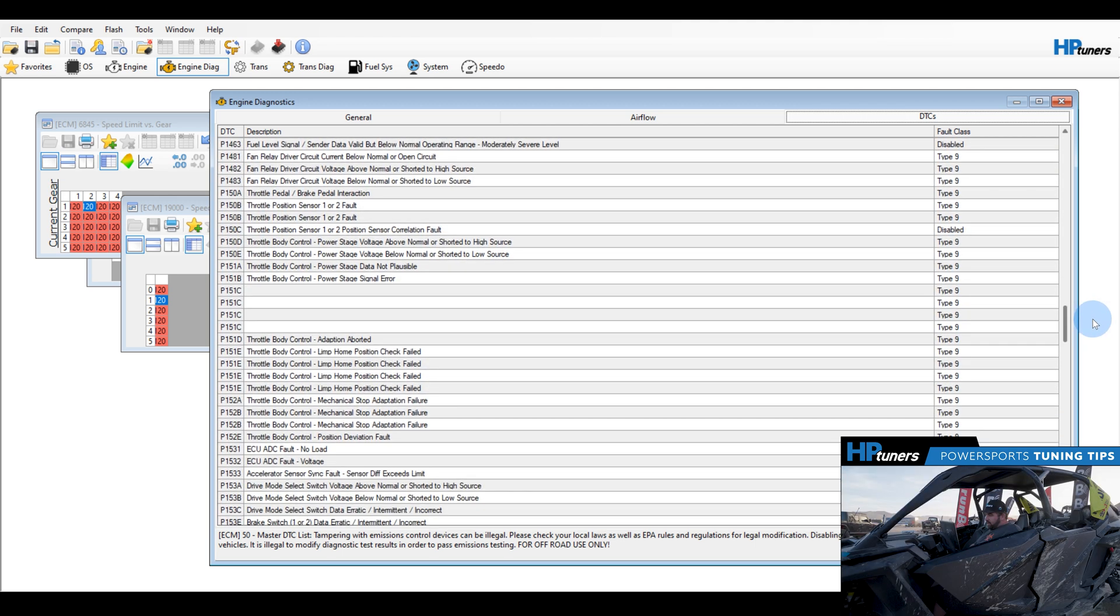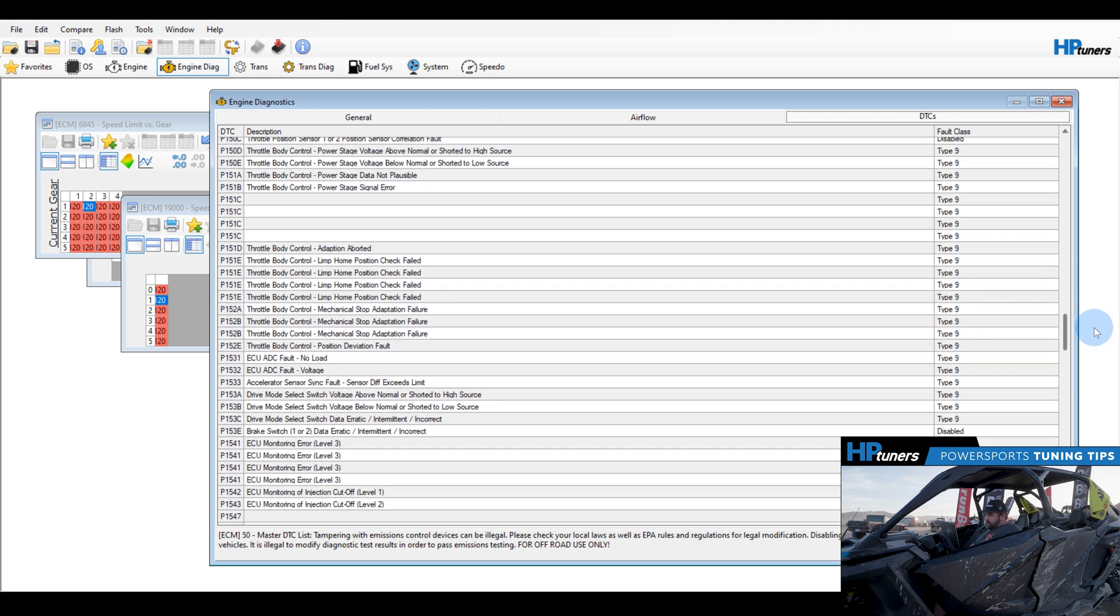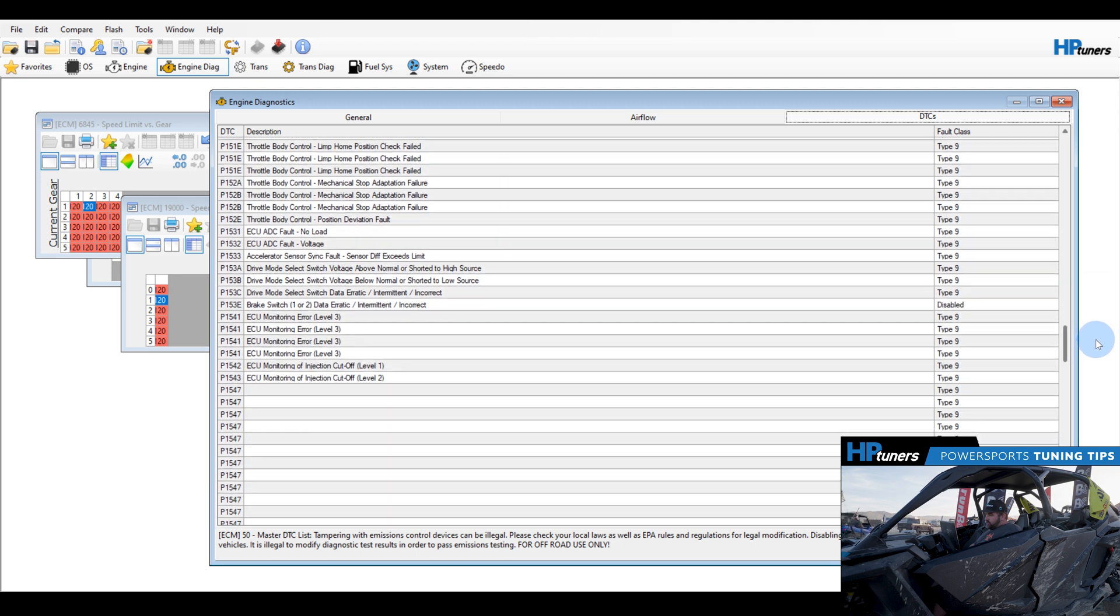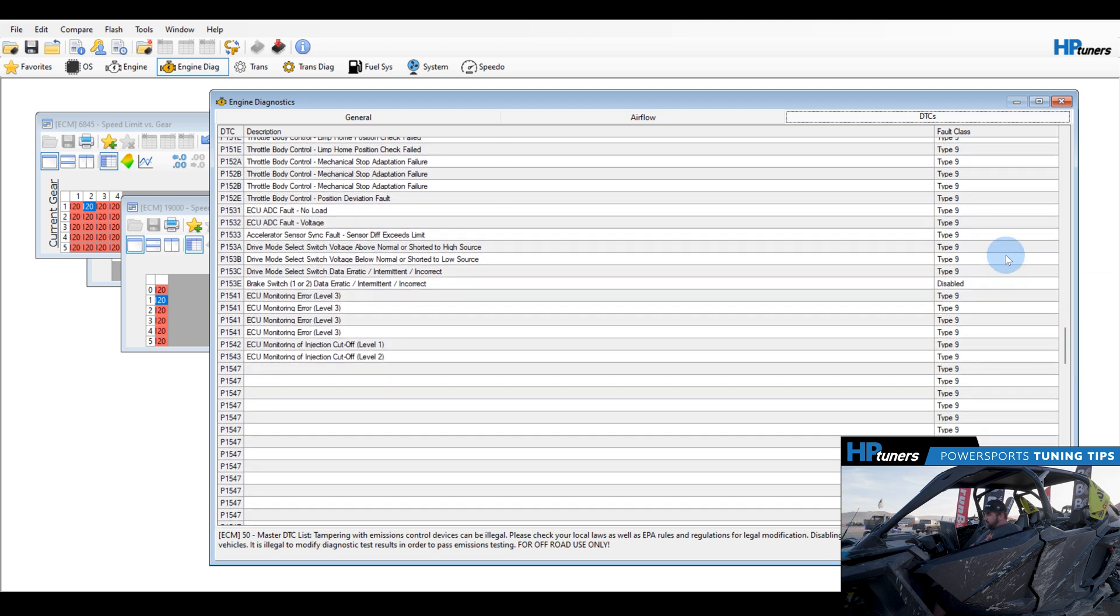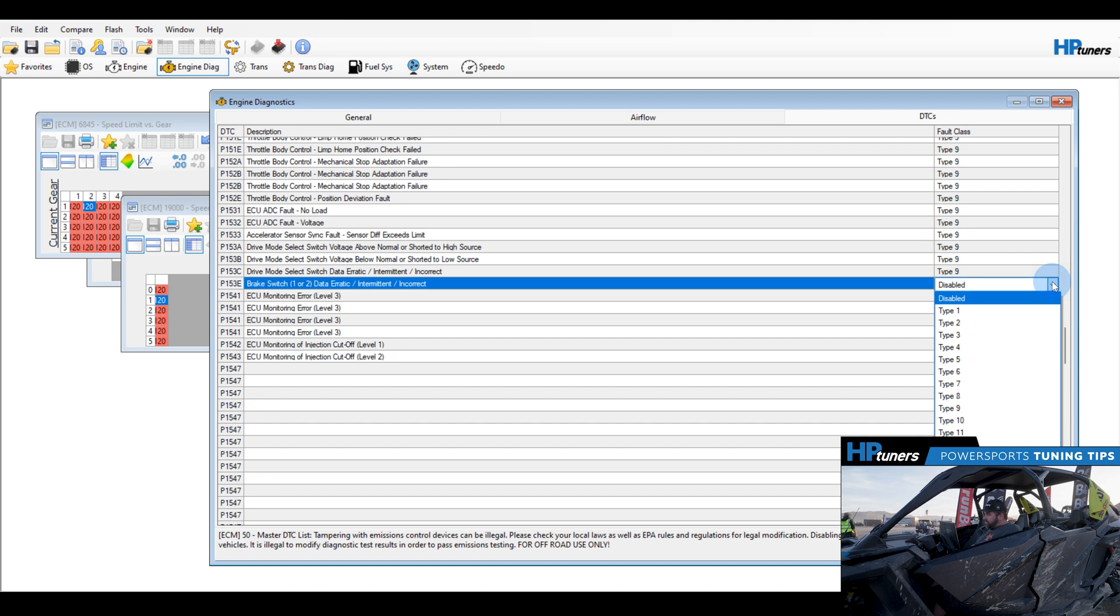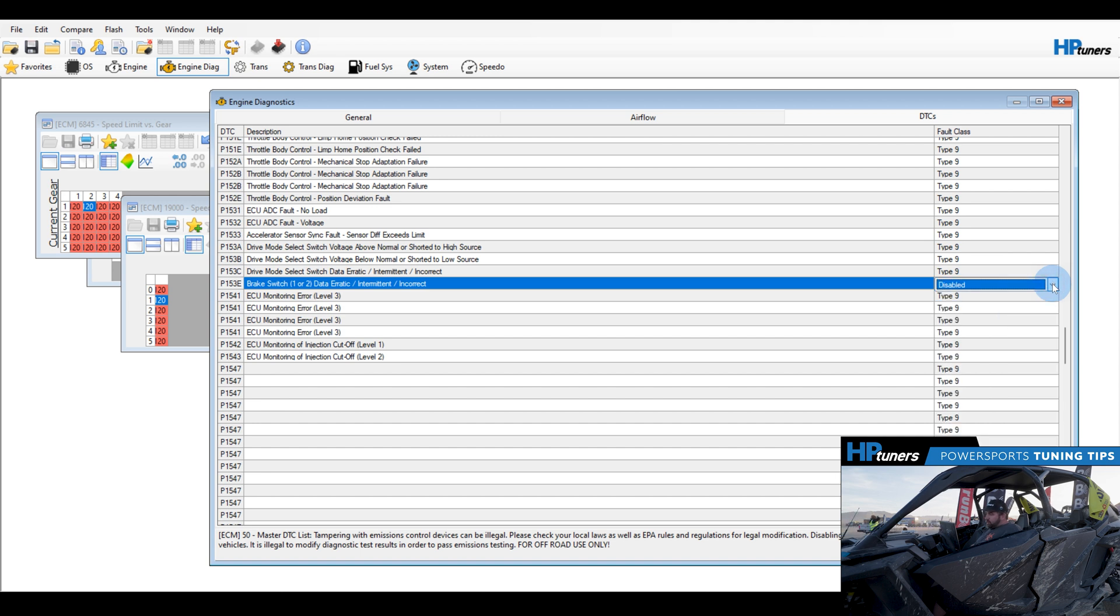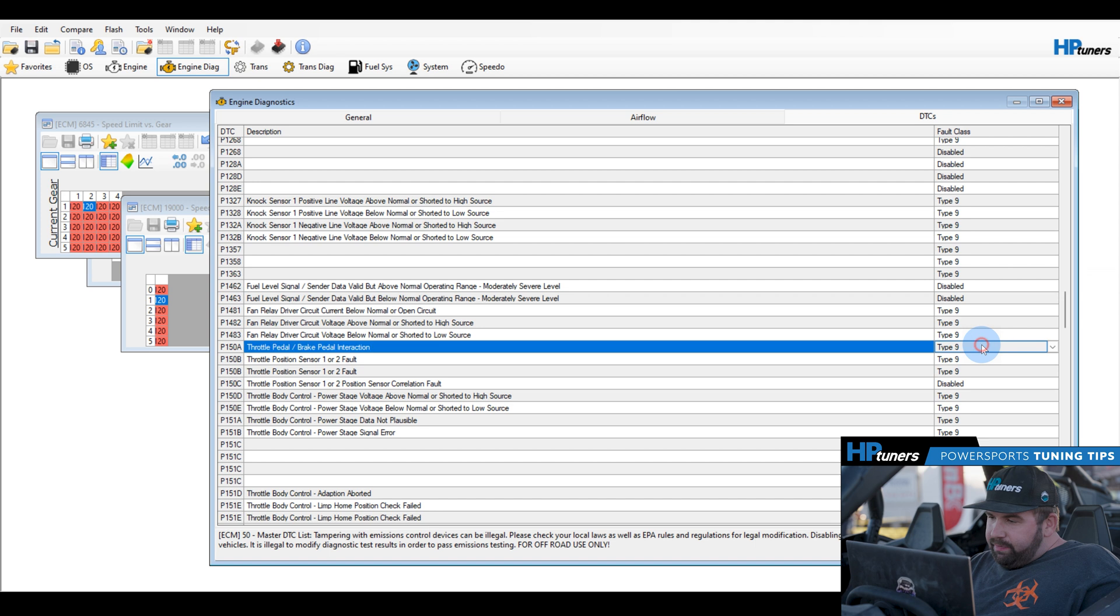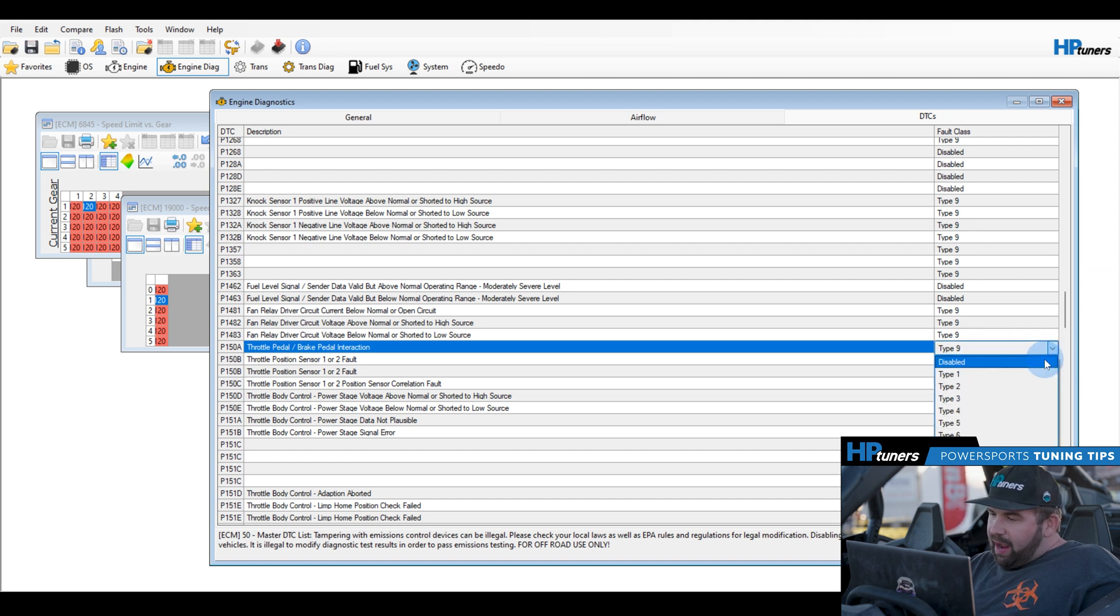As you can see, there's a lot of codes here in the stock ECU. So this one is already disabled, but to be able to start without the gear and brake pedal press, you're going to make sure that is disabled. So here you're going to want to take this code, P-150A, brake throttle interaction, you want to disable that.